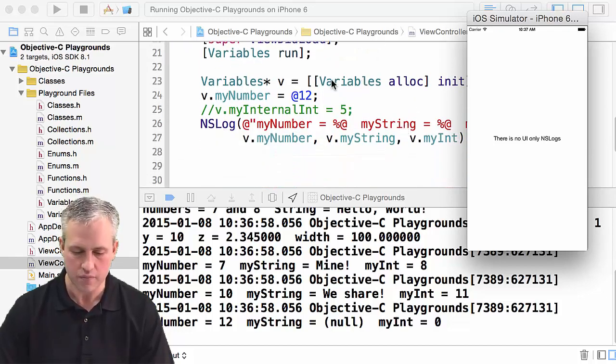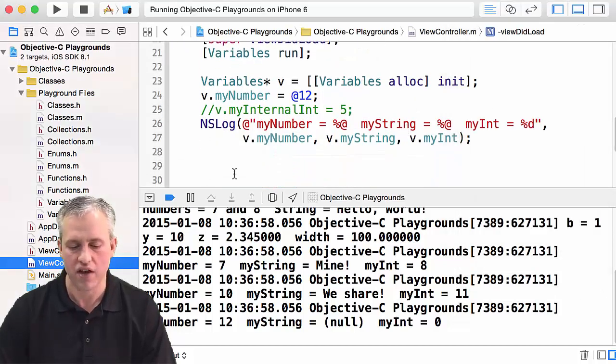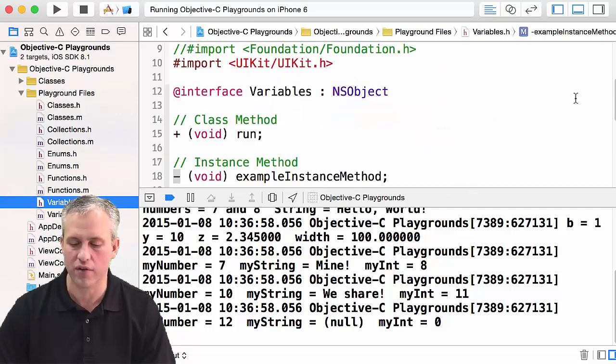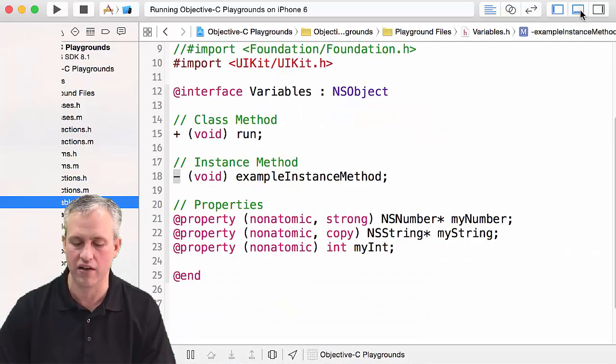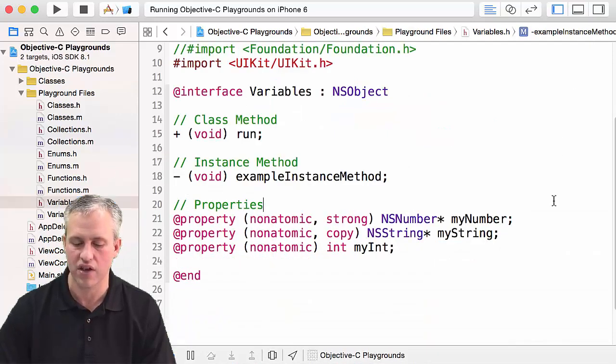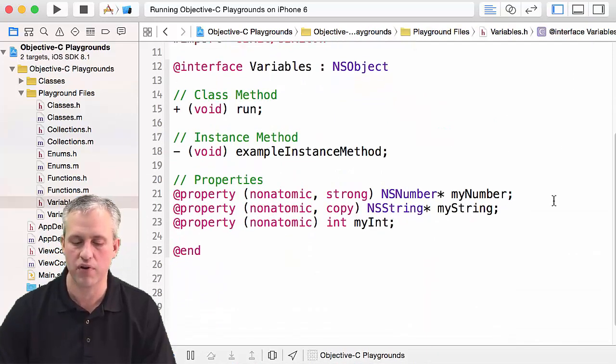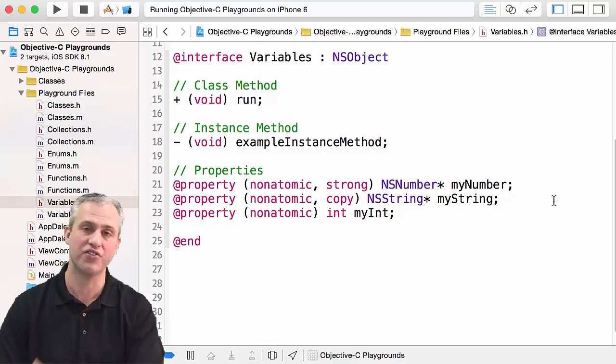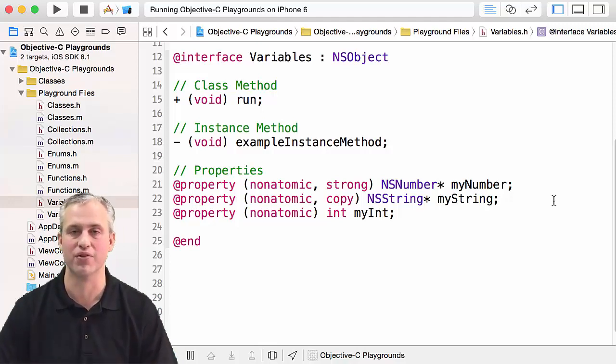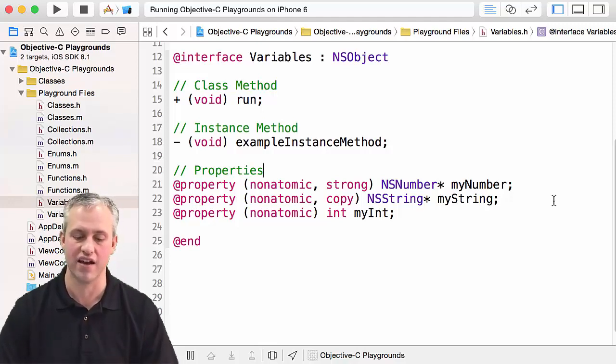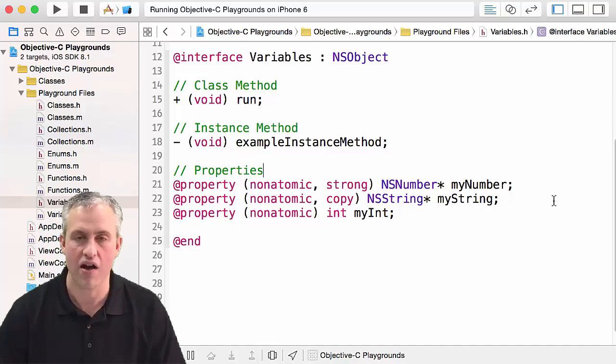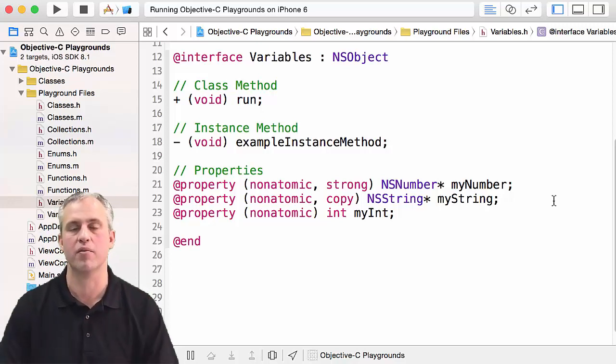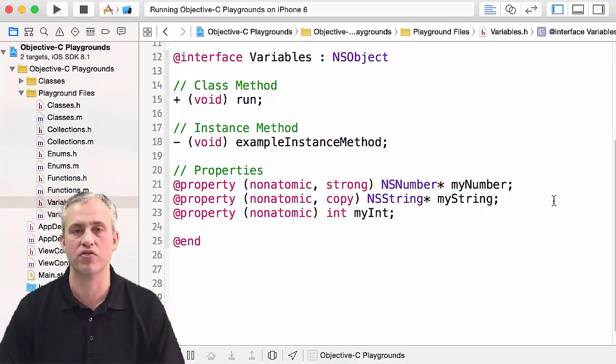So that's properties. To be honest, we could have talked about that when we got to classes, but it's pretty useful and it is related to variables, so I decided to sneak it in now. All right, so that's kind of your playground about variables. We'll see you next time.